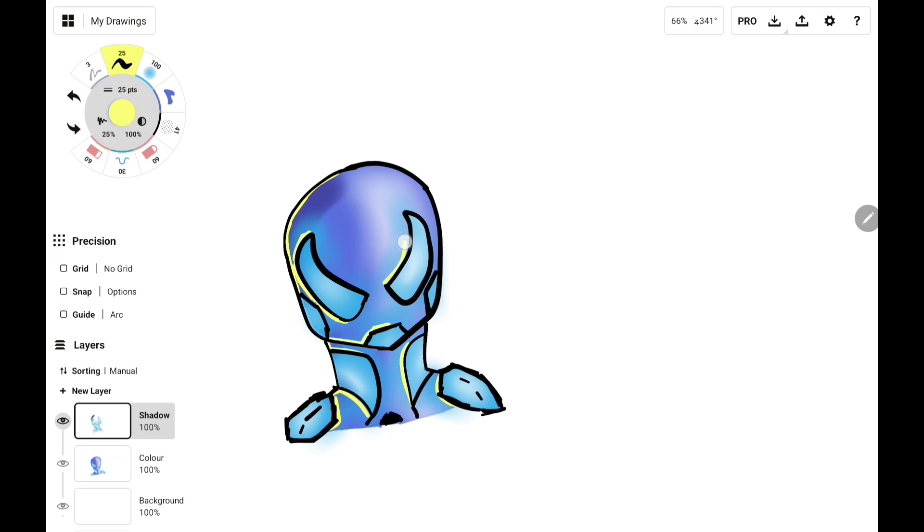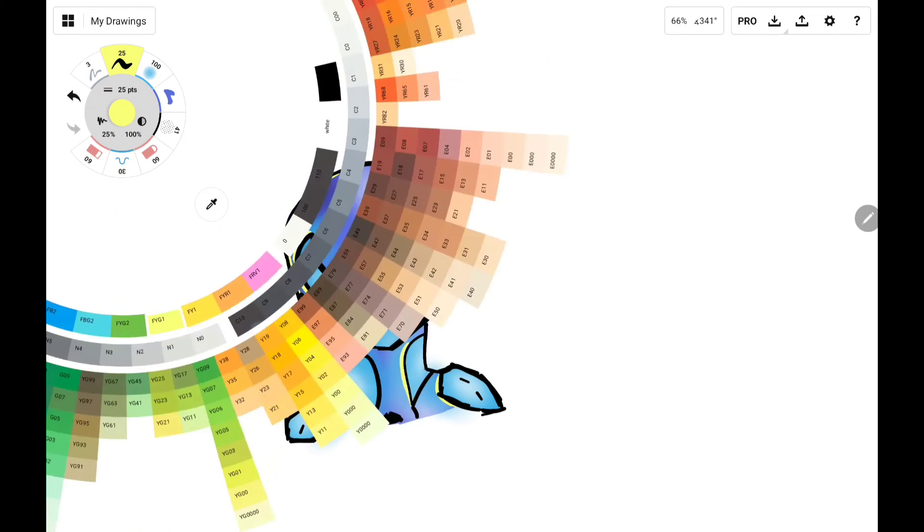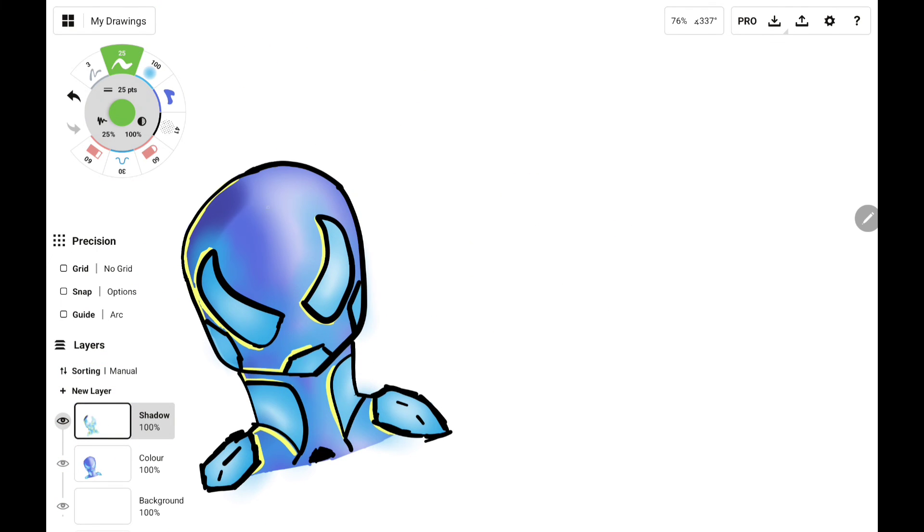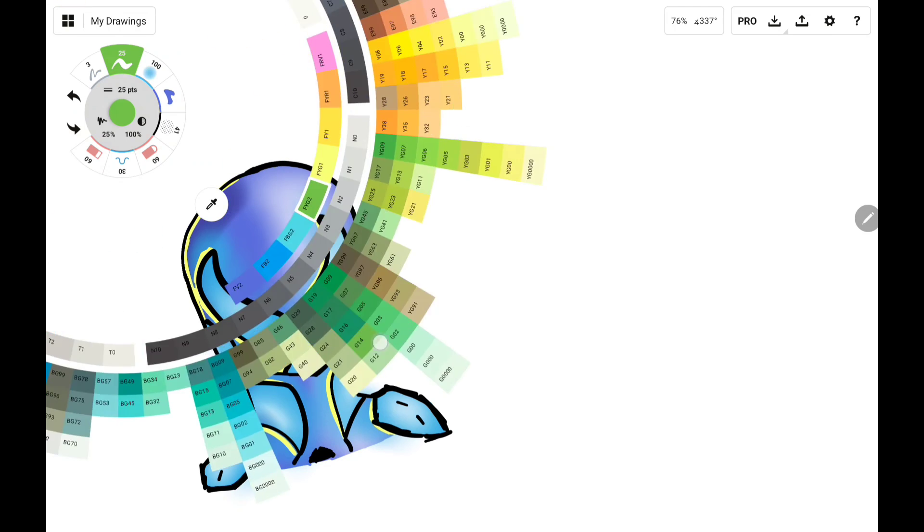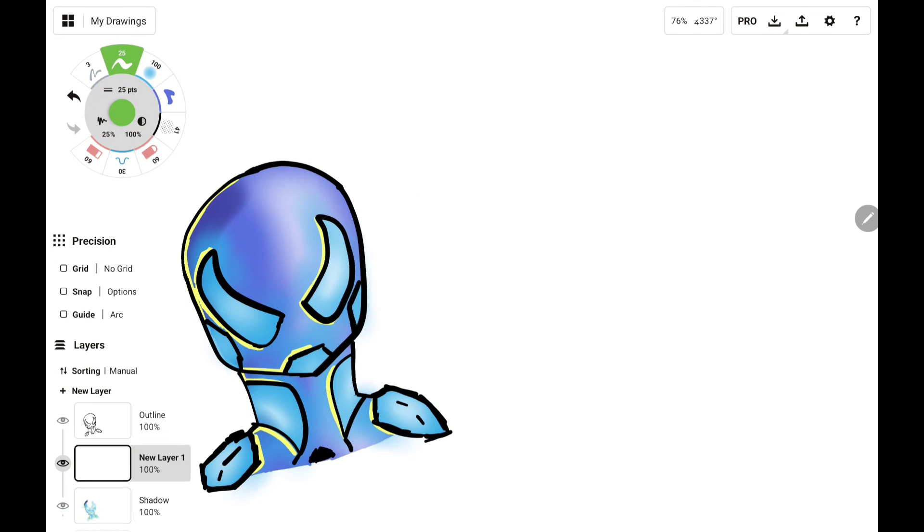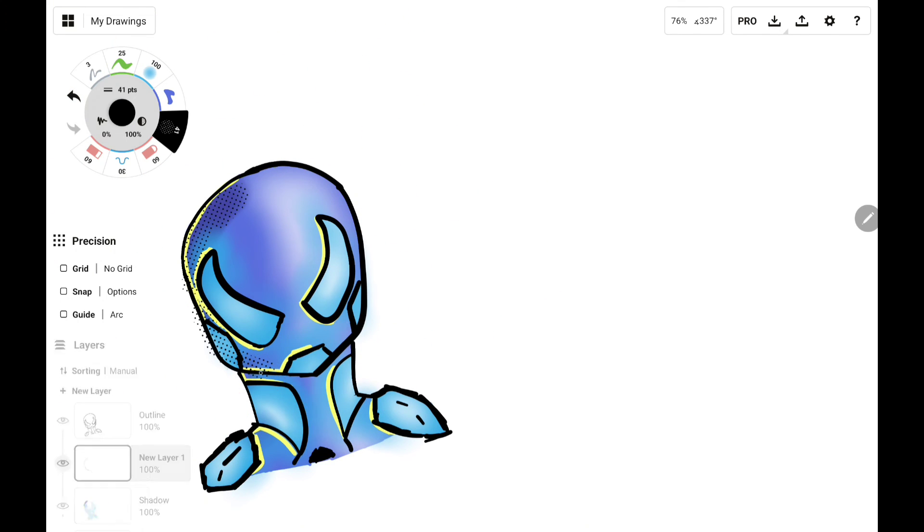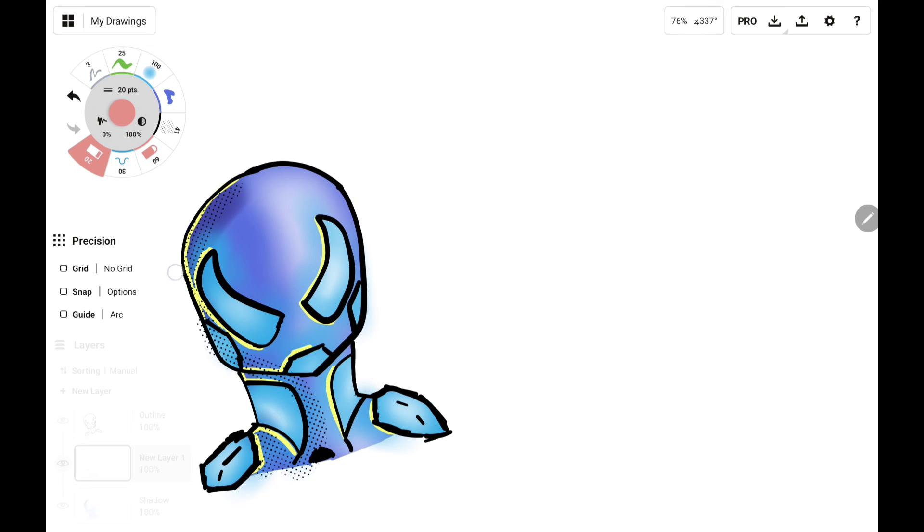It looks like it's coming from behind the character or something. Then I tried adding another one in green, but I don't know, it didn't look nice.